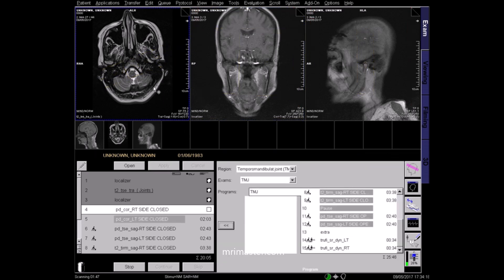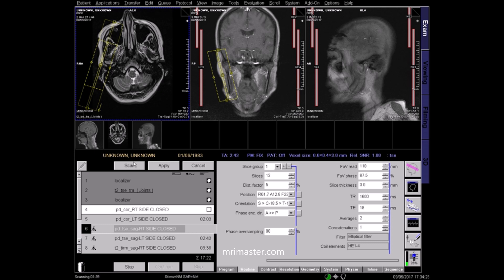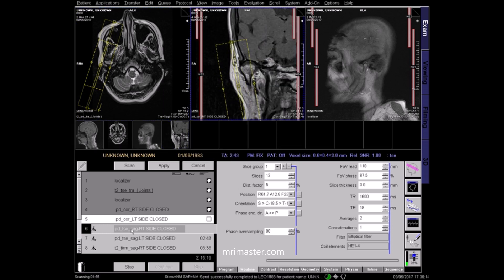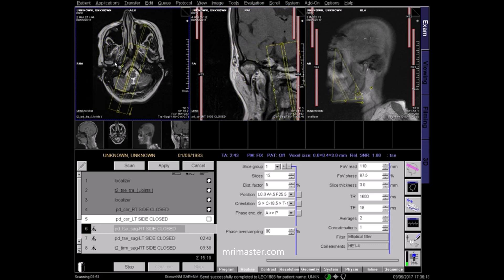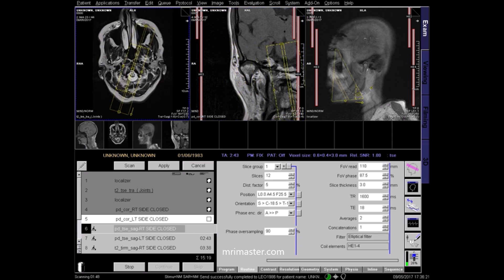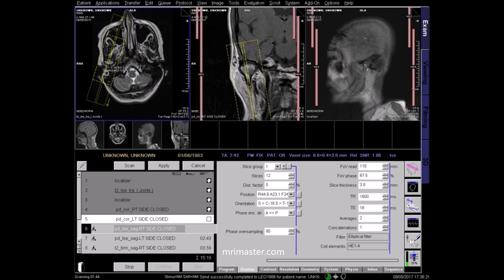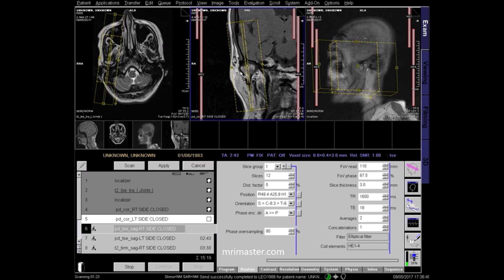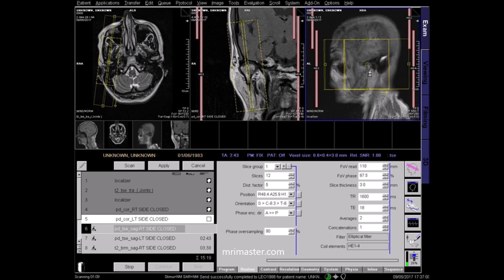Next, plan the sagittal PD and T2 STIR sequences of the right and left TMJs. Bring up the acquired right coronal PD images. On the axial image, plan the right PD sagittal sequence perpendicular to the long axis of the mandibular condyle. On the coronal plane, centre to the joint and angle along the right ramus of the mandible. Adjust the centring in the sagittal plane and apply.